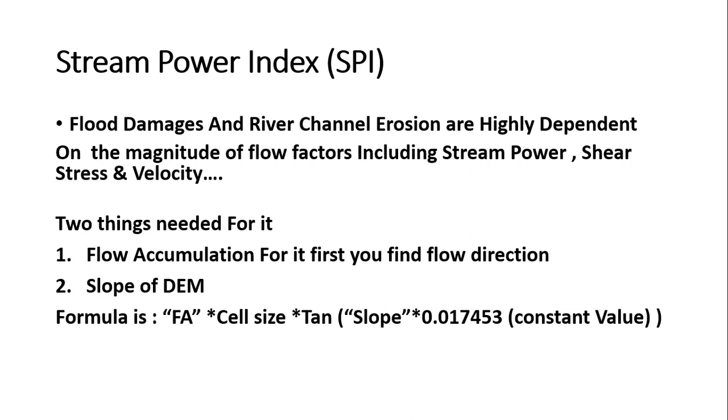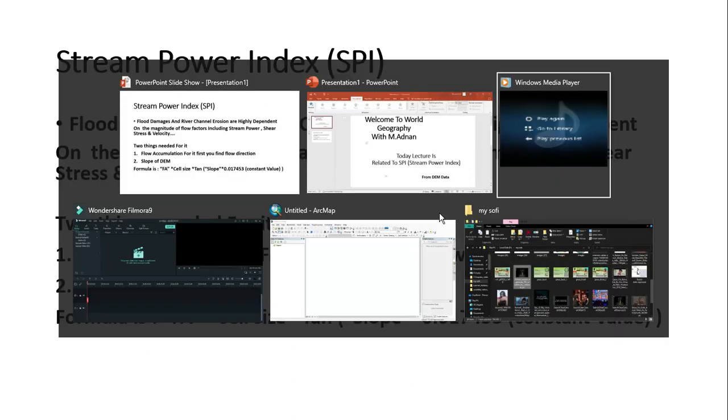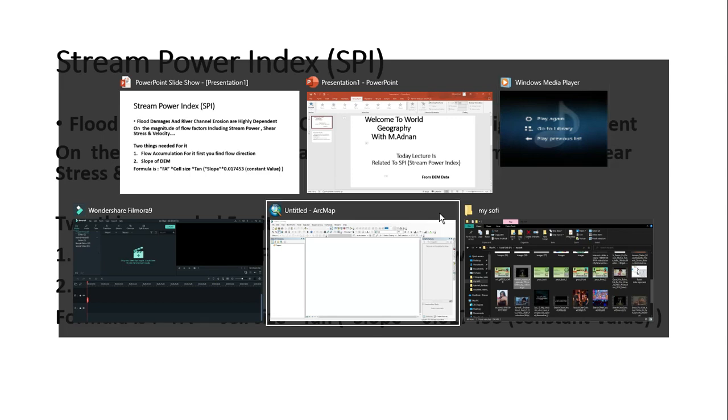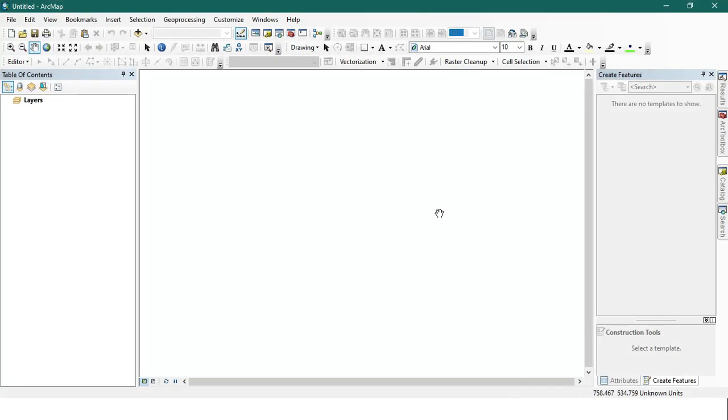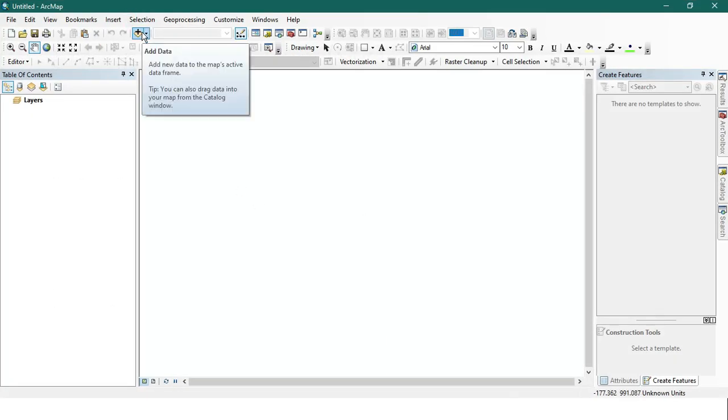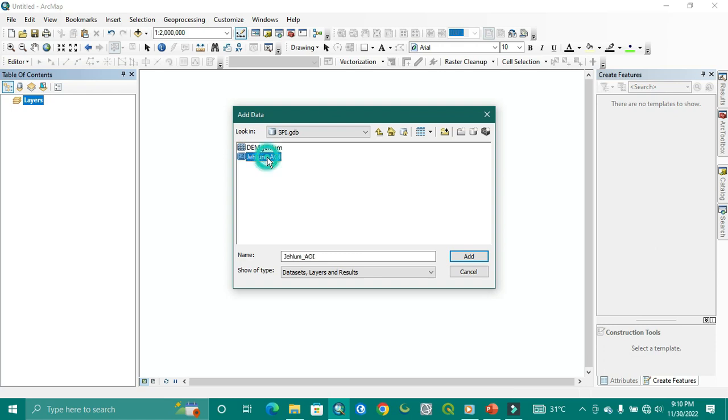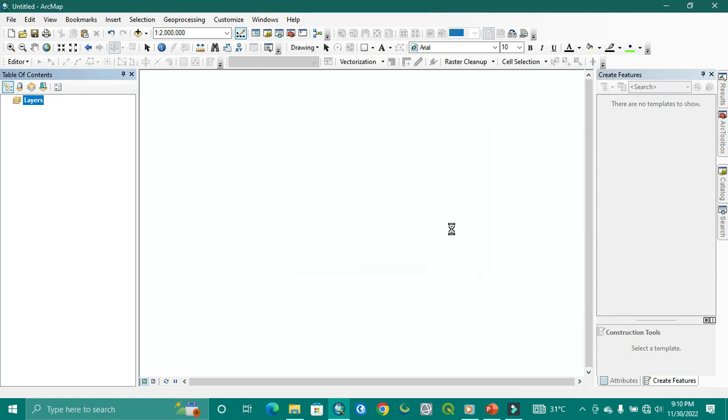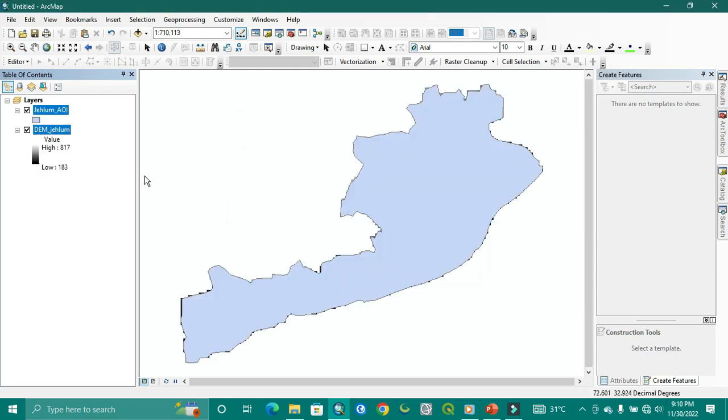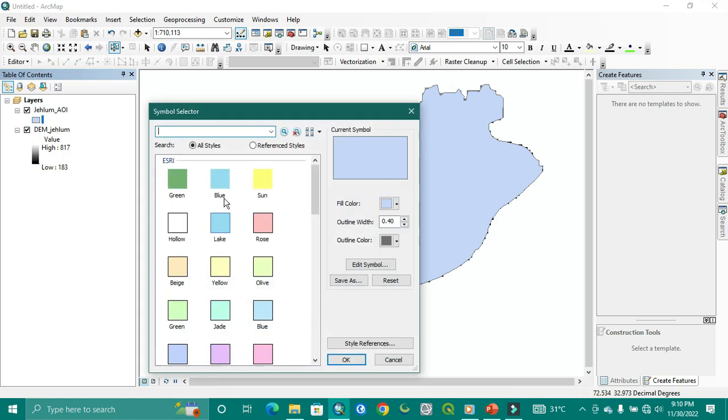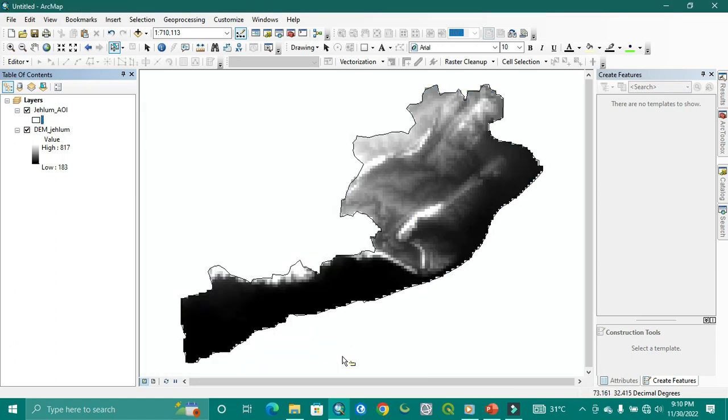So let's get started with the ArcGIS ArcMap. Here is our ArcMap and I put the data of our study area. I am selecting the shape file with the raster area. Both of them are added. Here is our study area and now I am changing its color. This is our live image.